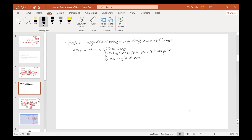An example of this is body temperature regulation. A really popular example of your body maintaining homeostasis is body temperature regulation. So here we are, and you live in Minnesota.